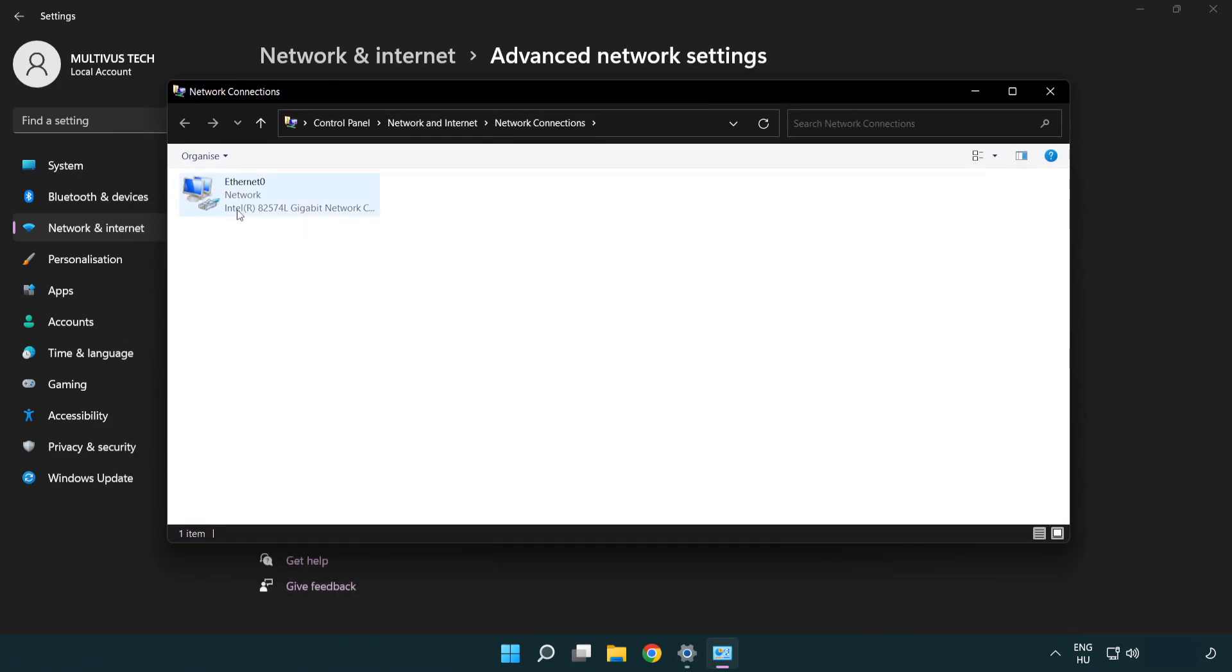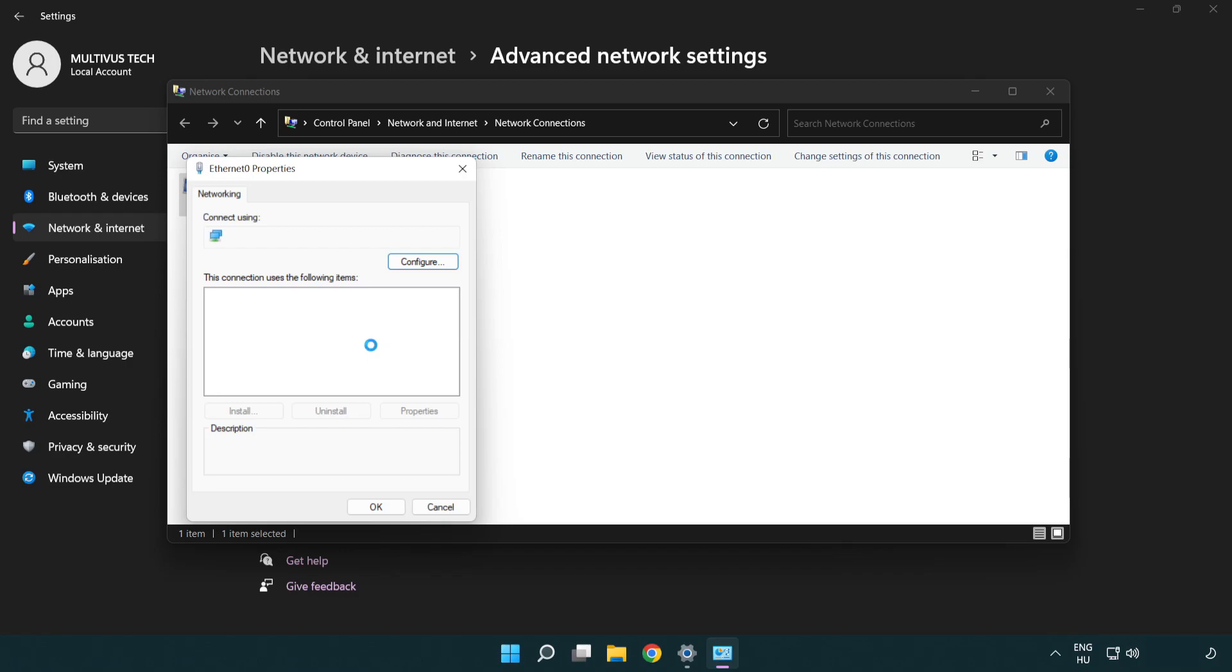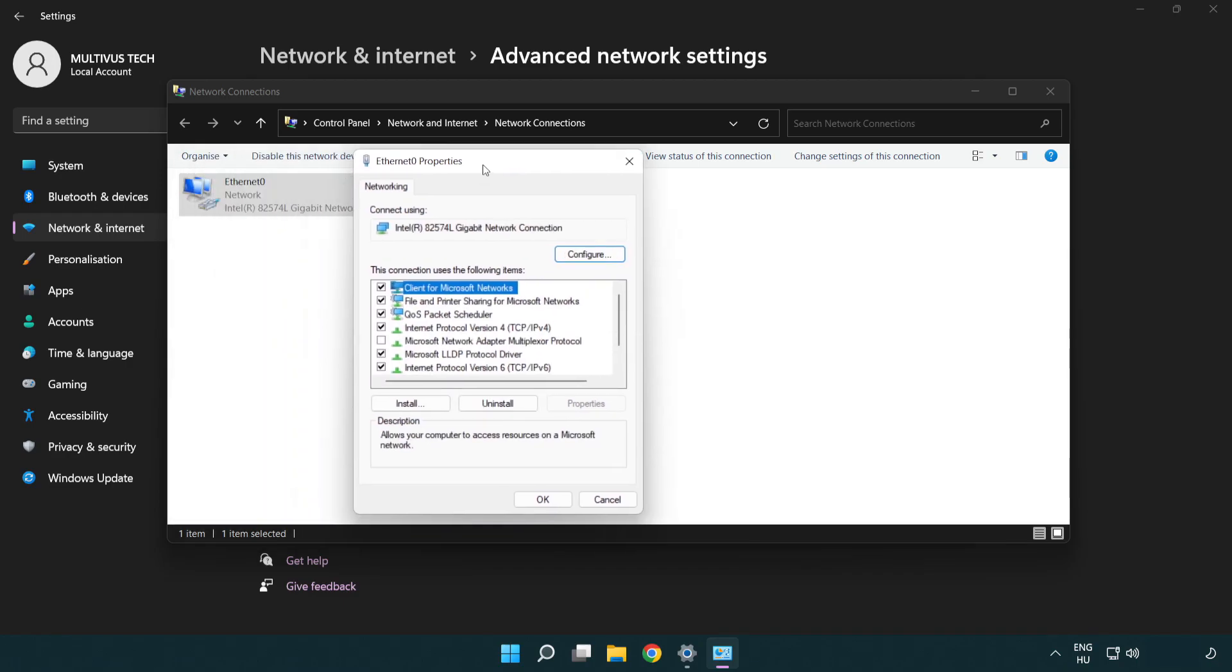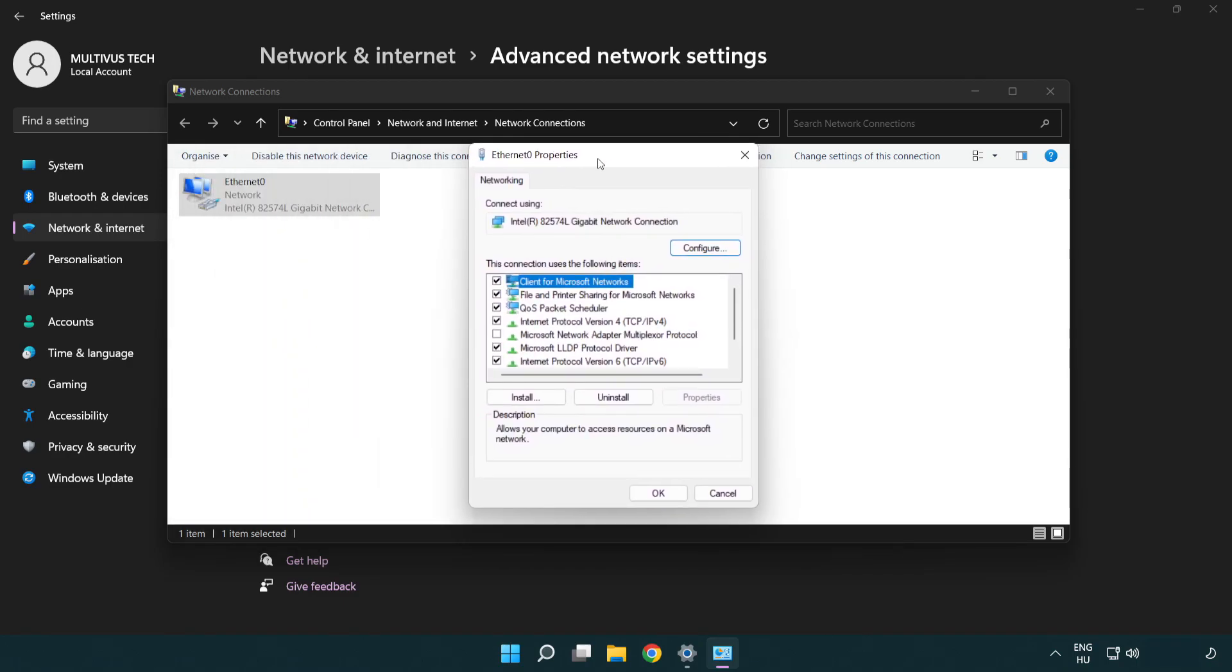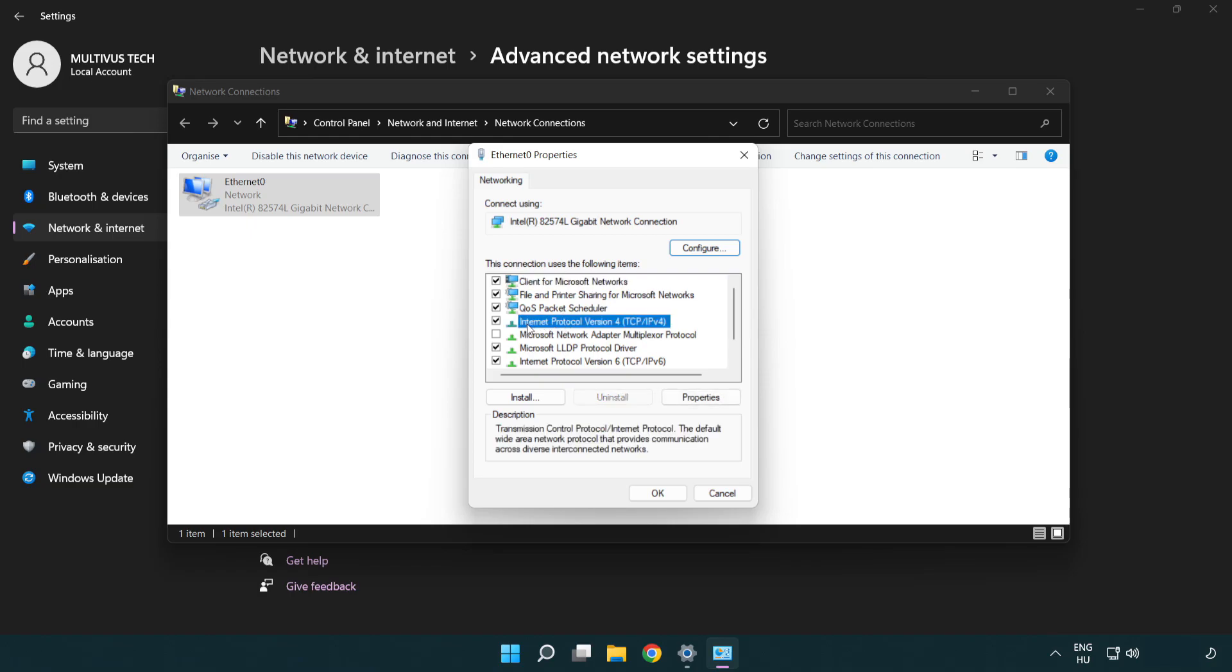Right click your network and click properties. Right click internet protocol version 4 and click properties.